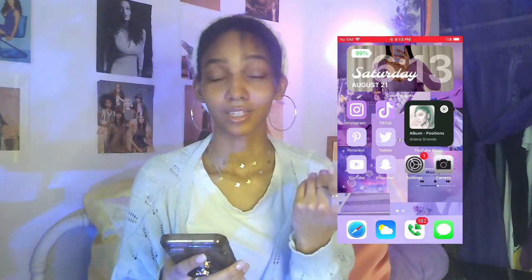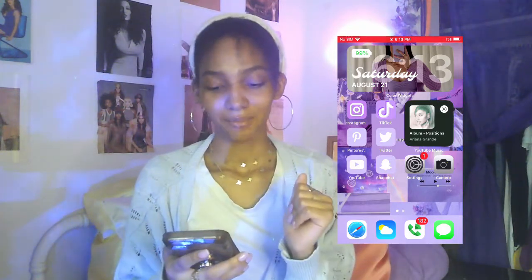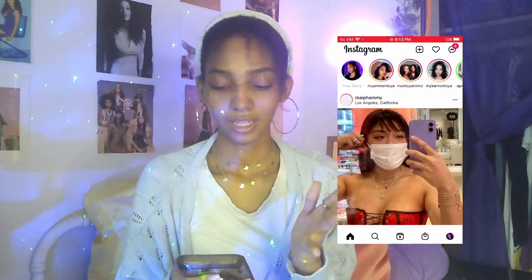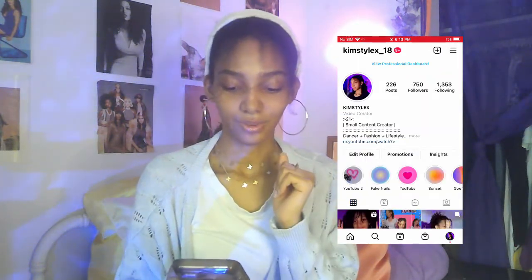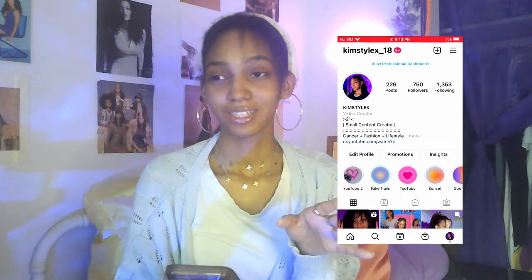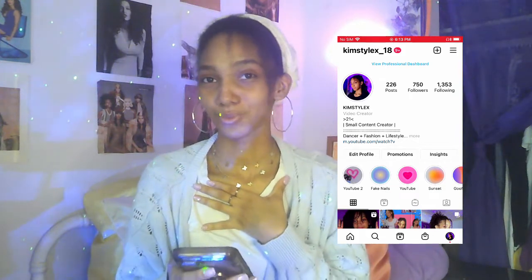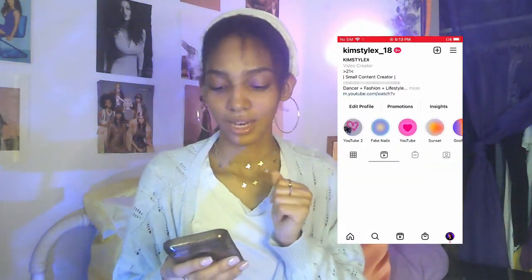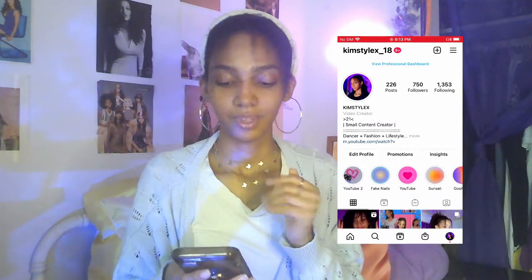I got Google Hangouts because all my family members don't have iPhones, so I need Google Hangouts to stay connected with them. I got Messages too. If y'all go to my Instagram, my page will come up and y'all can follow me. I got 750 followers — my goal is to hit 800 soon. I do post Reels on here.